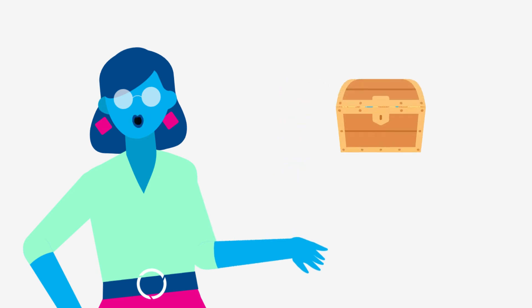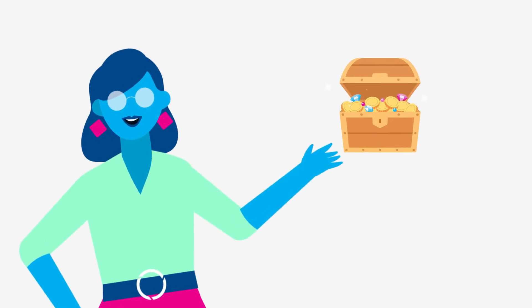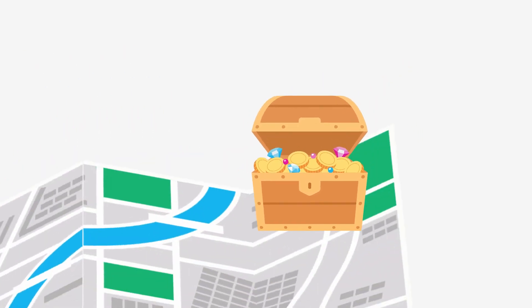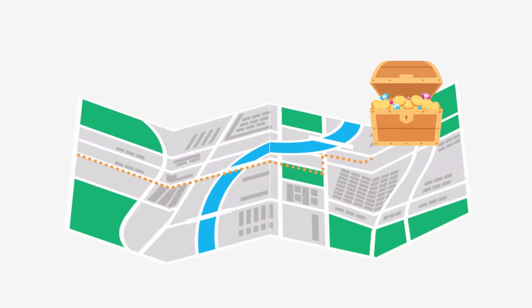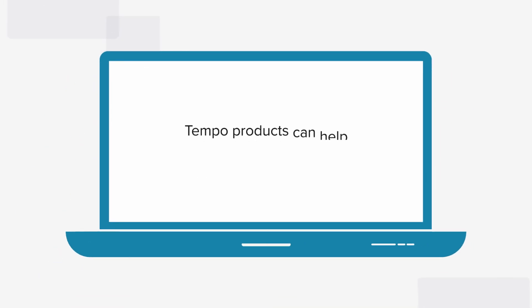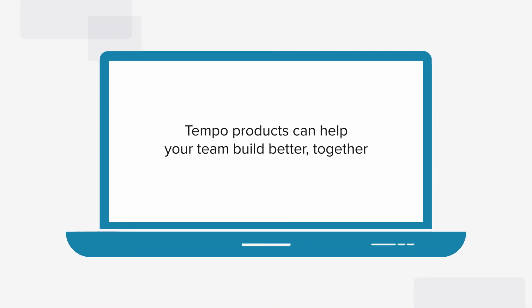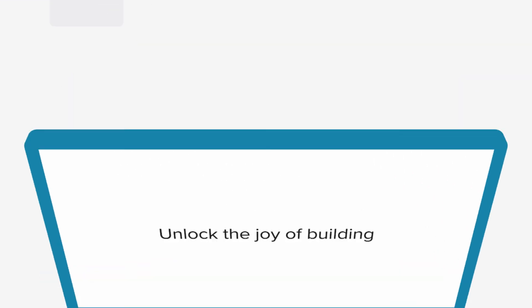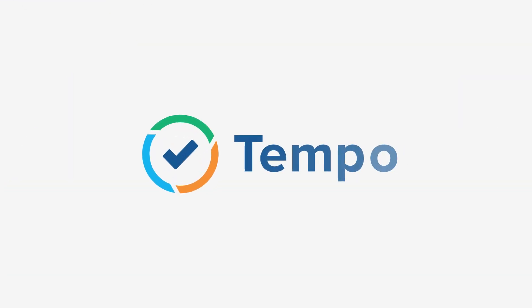Now, if that's not the treasure you were looking for, I don't know what is. We hope you found this useful, not only to find your Atlassian Marketplace treasure, but also to see how Tempo products can help your team build better together. Unlock the joy of building. Cheers!